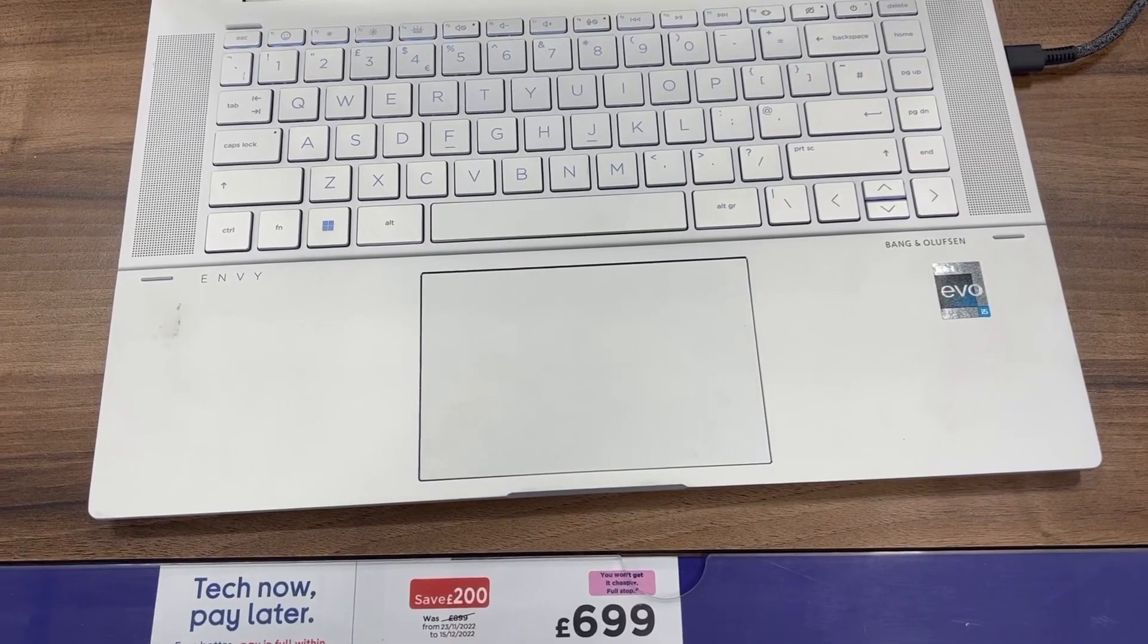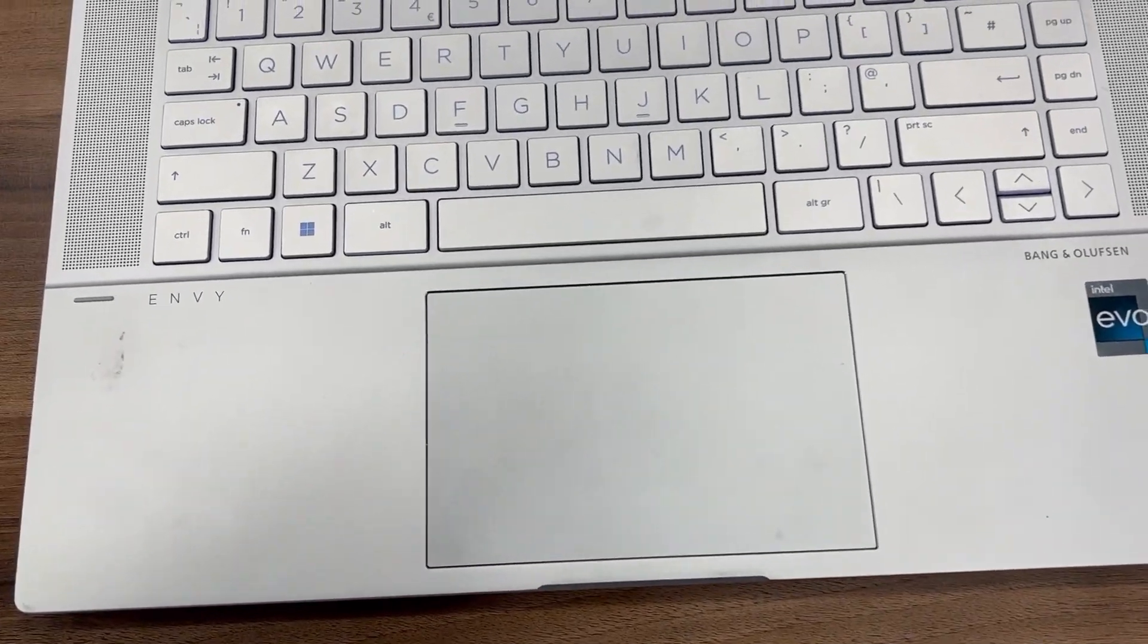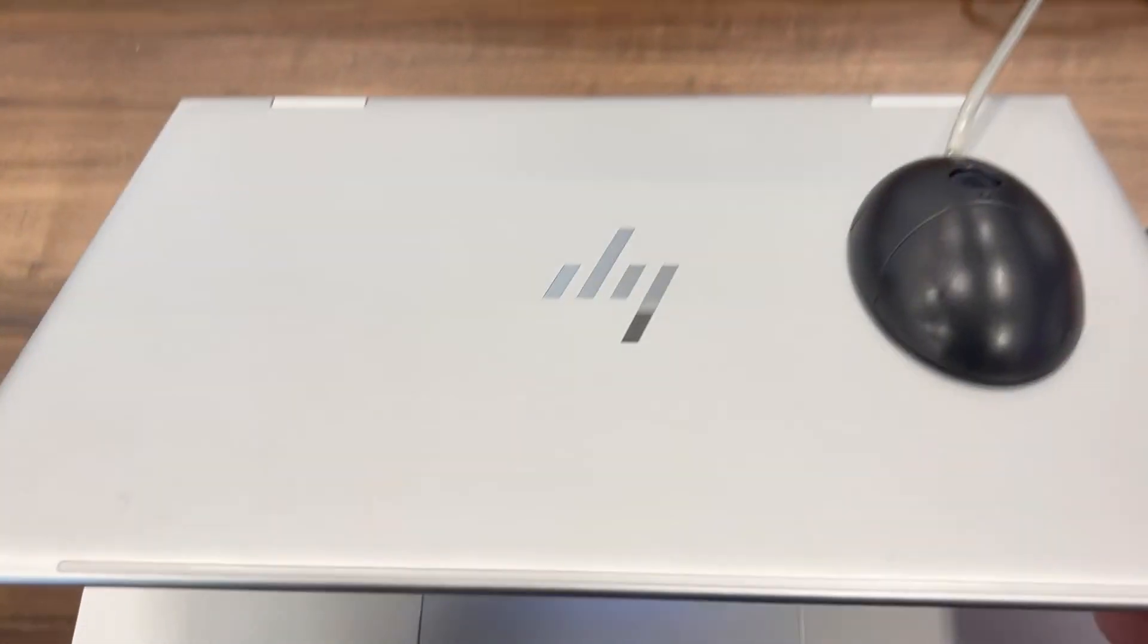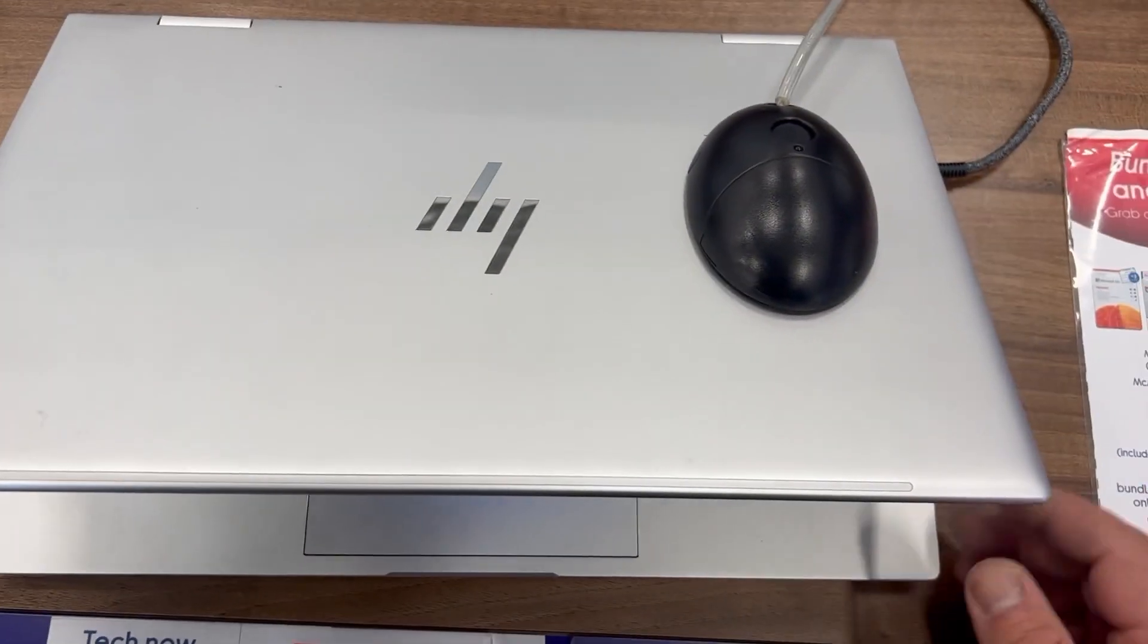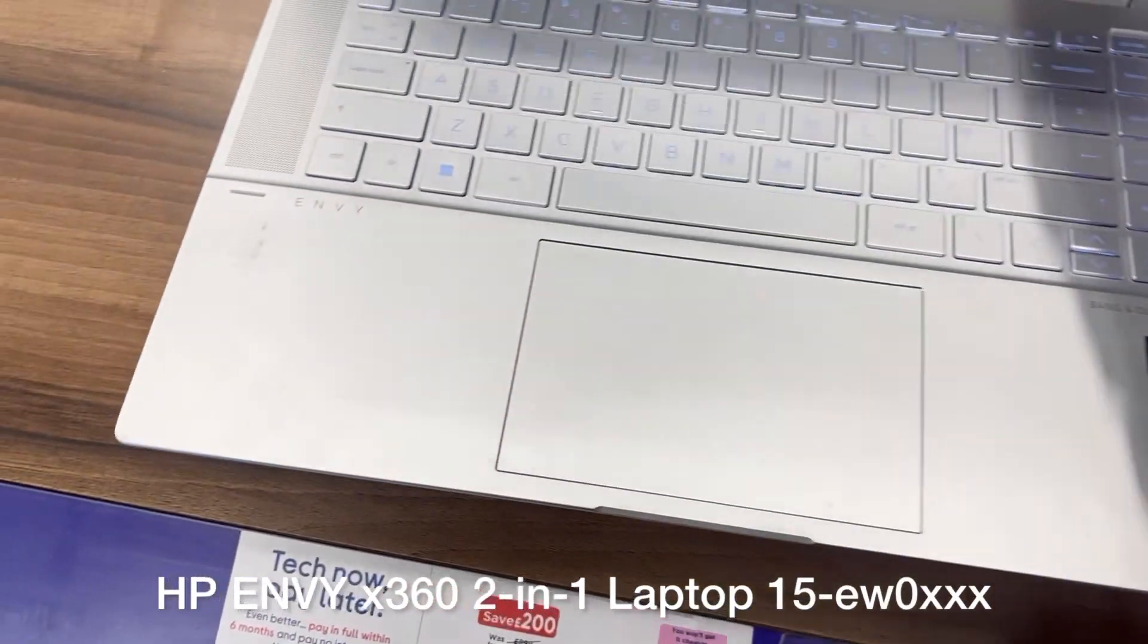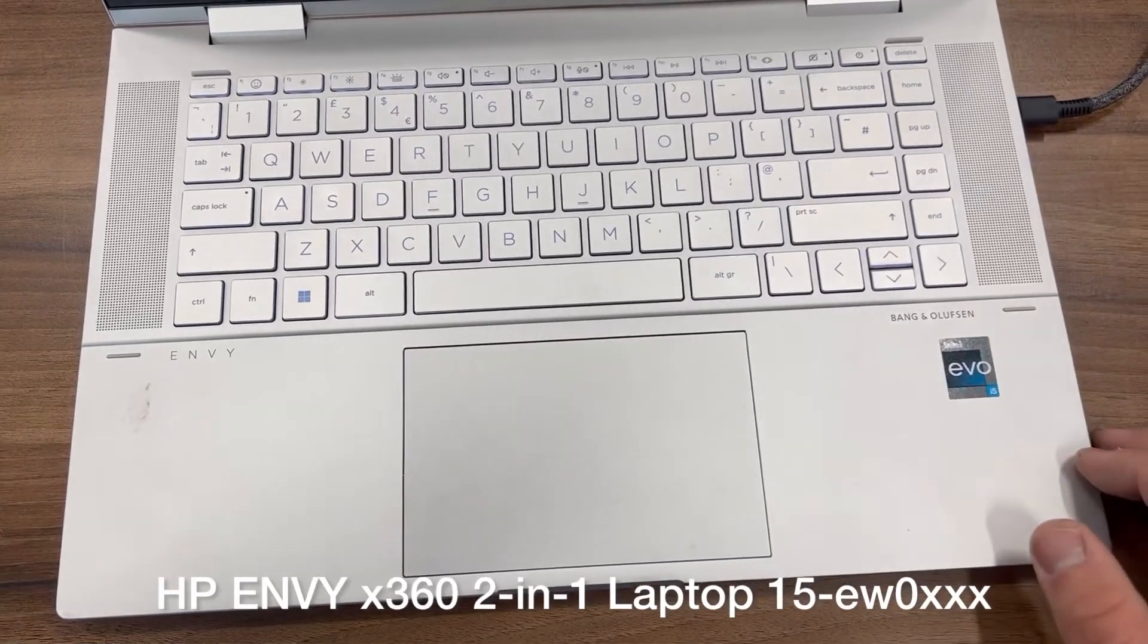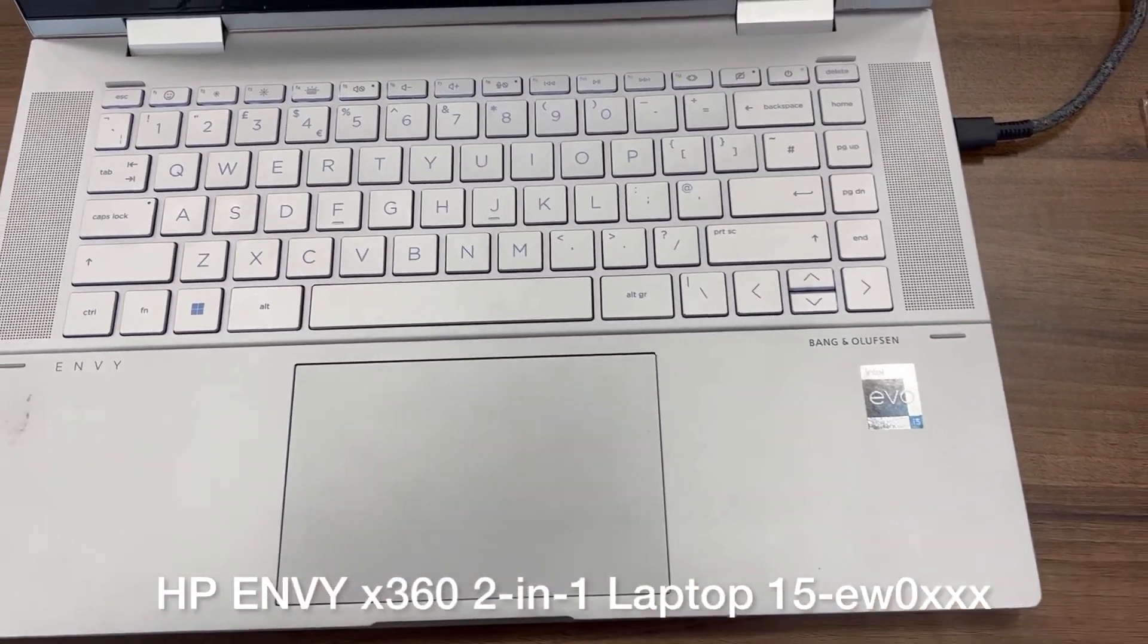Yes guys, I hope you're all well. Welcome to Yes You Can channel. Okay, in today's video I'm going to show you how to enter BIOS configuration settings and boot menu option for an HP Envy x360 2-in-1 laptop 15-ew0 xxxx.